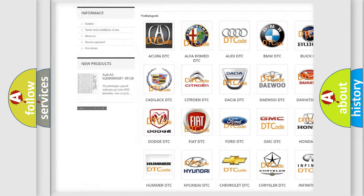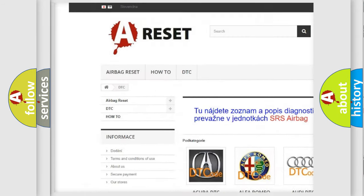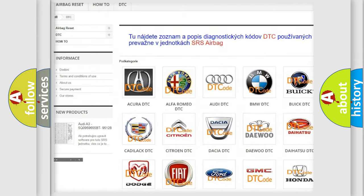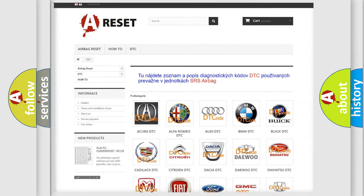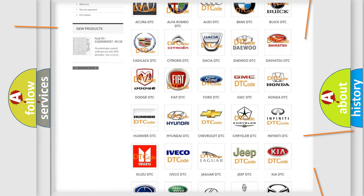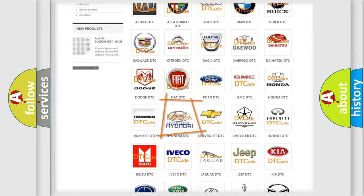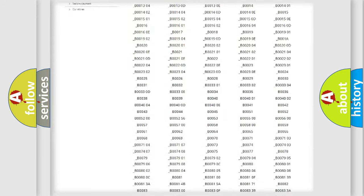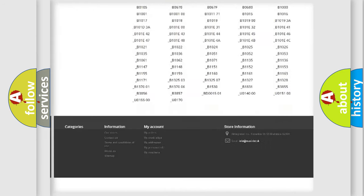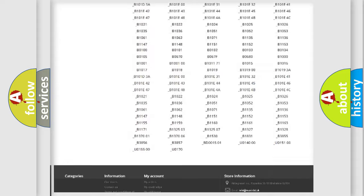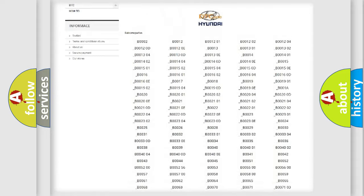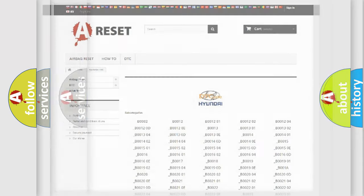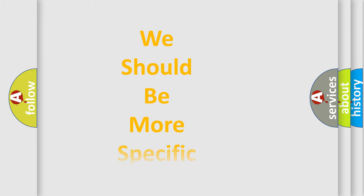Our website airbagreset.sk produces useful videos for you. You do not have to go through the OBD2 protocol anymore to know how to troubleshoot any car breakdown. You will find all the diagnostic codes that can be diagnosed in Hyundai vehicles, and also many other useful things.